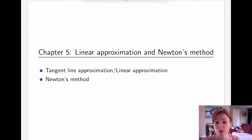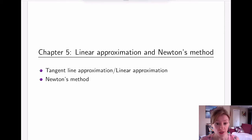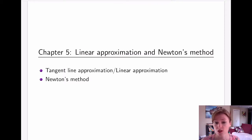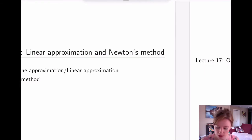This chapter is all about approximations. There are two types of approximations we're going to consider. In this video we're going to talk about tangent line or linear approximations.